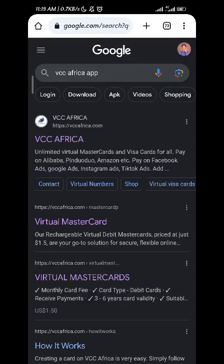How do you create a virtual card in Cameroon for free without unnecessary documents like your ID card, your birth certificate, or your house location?